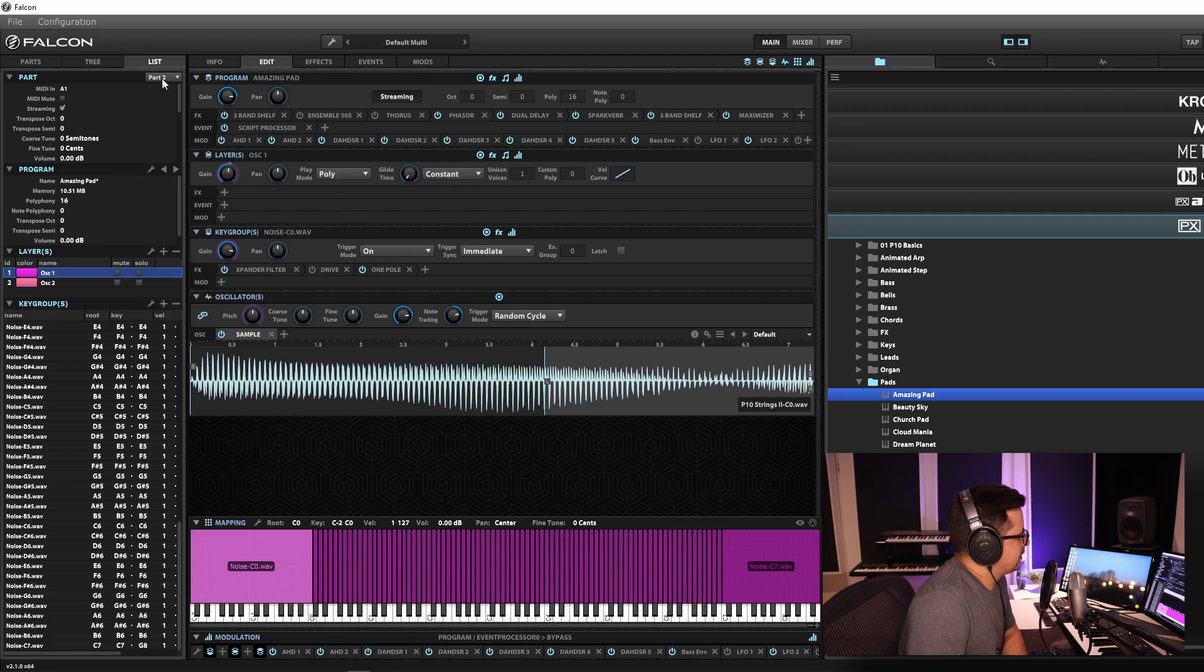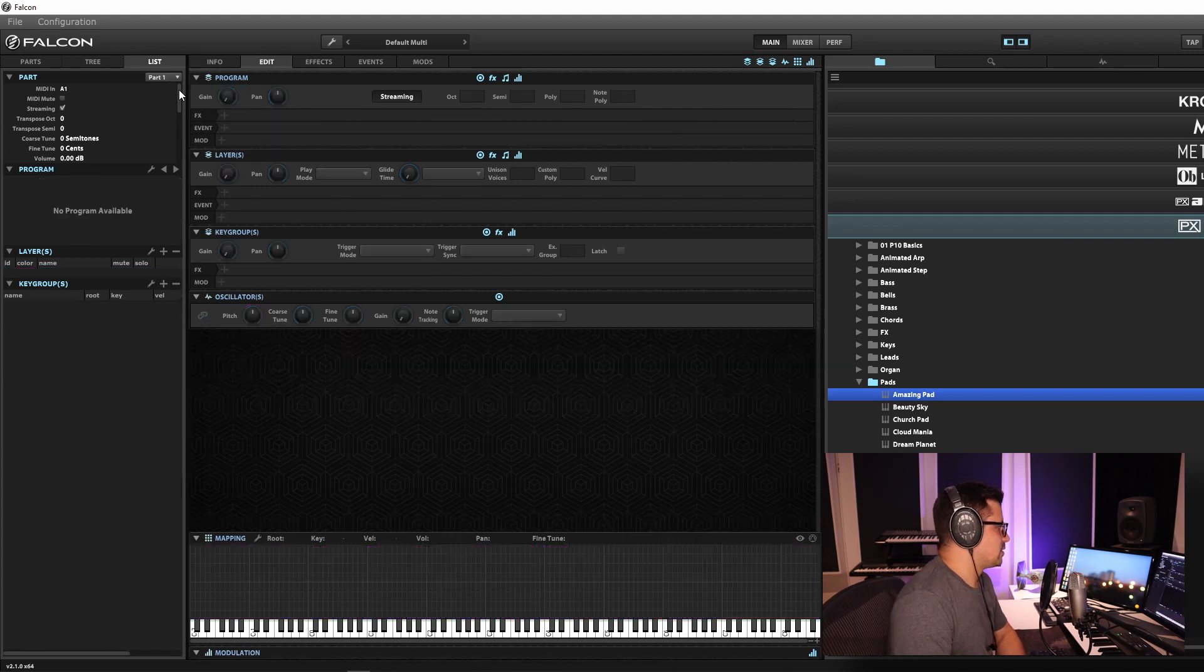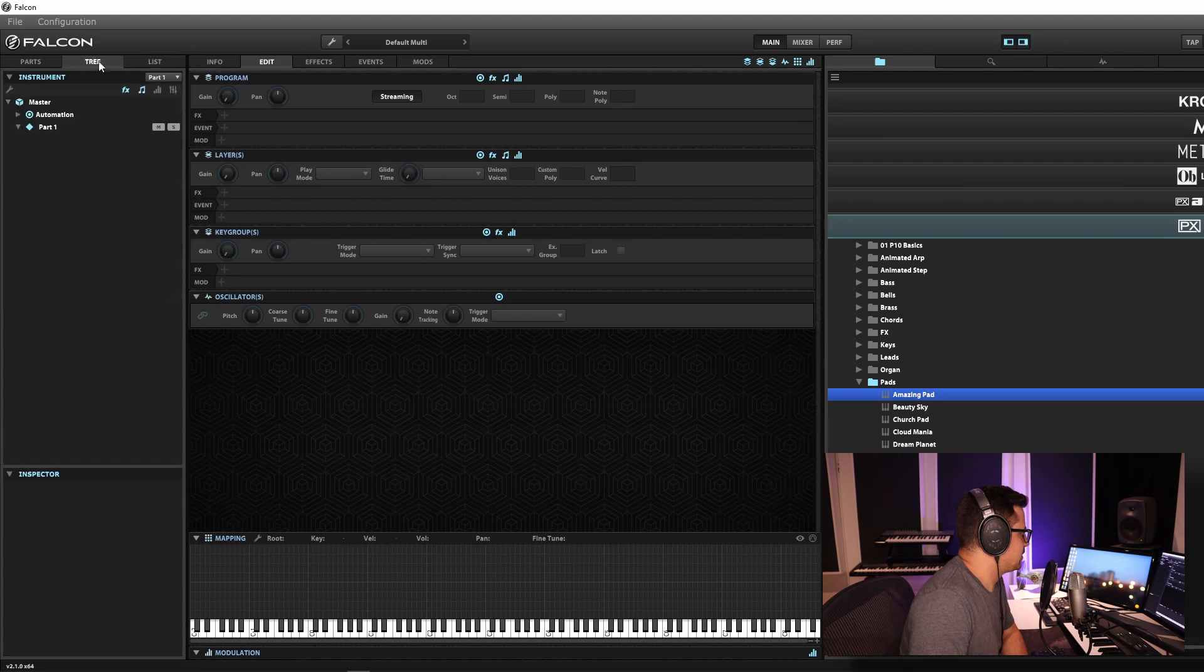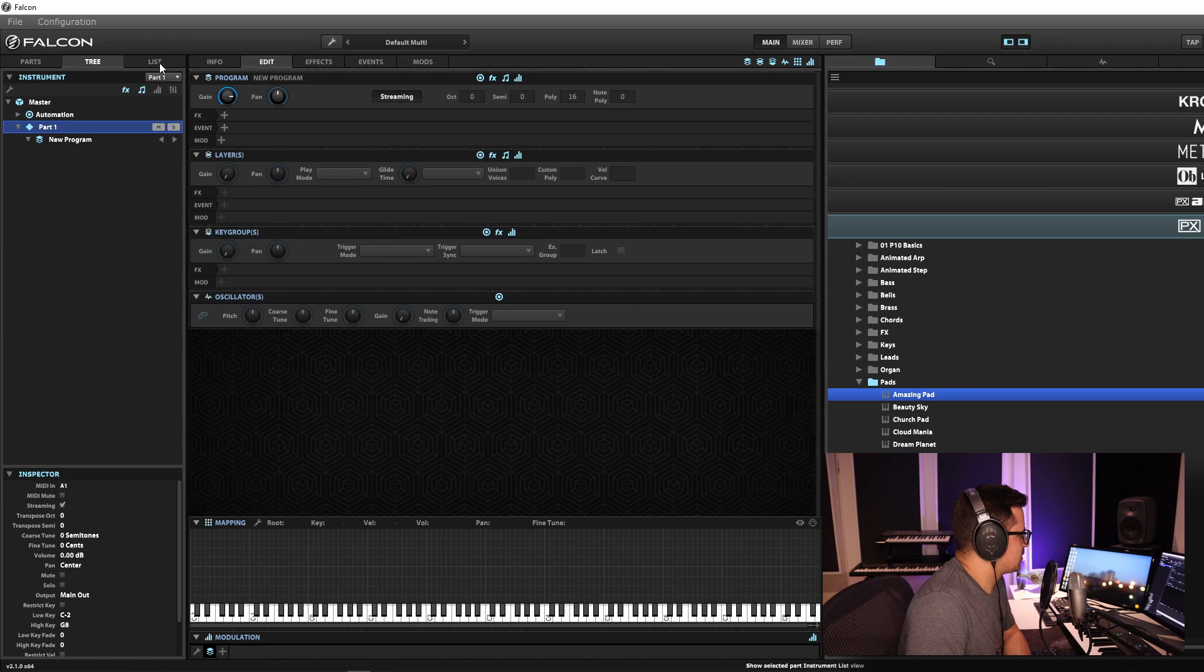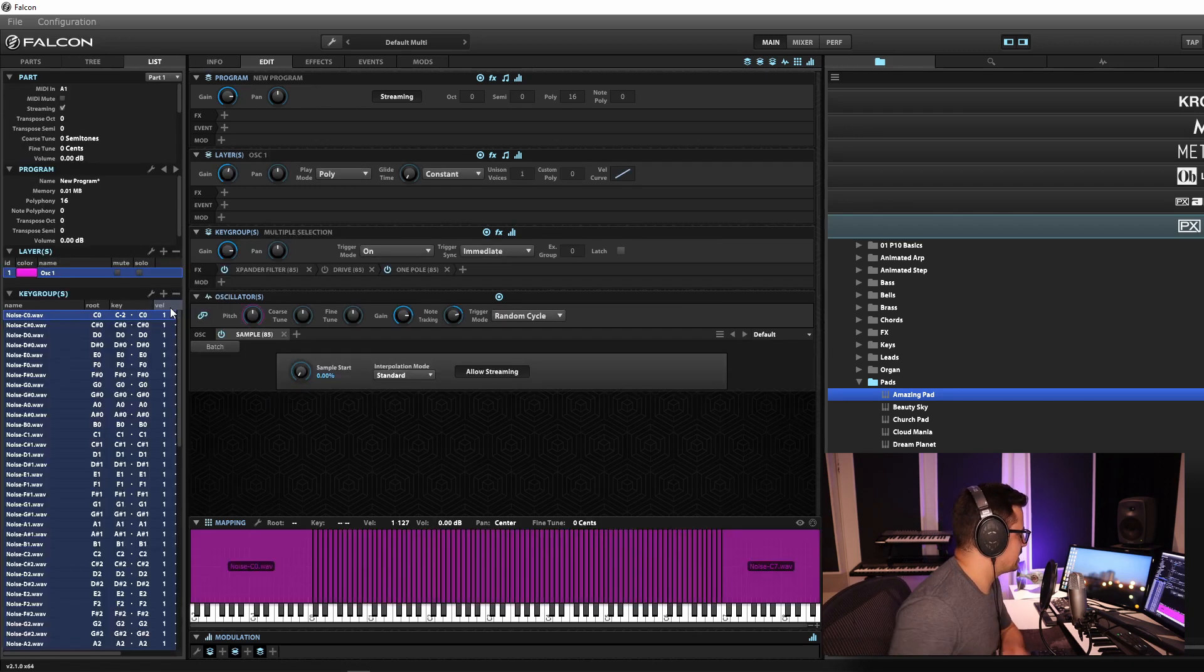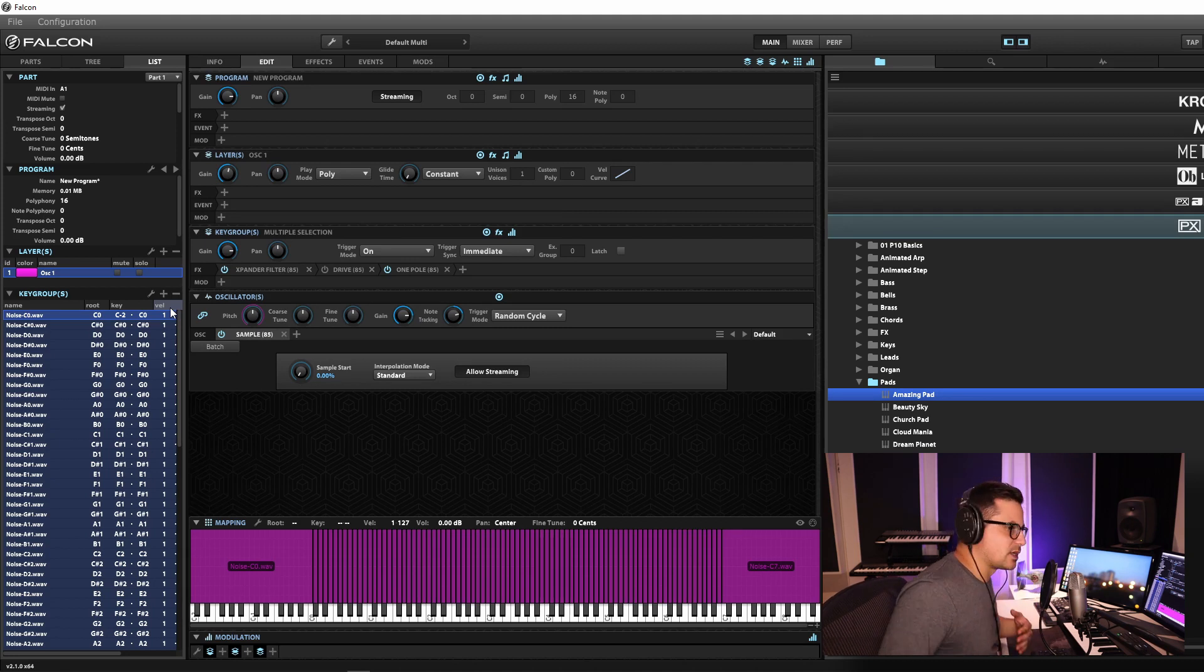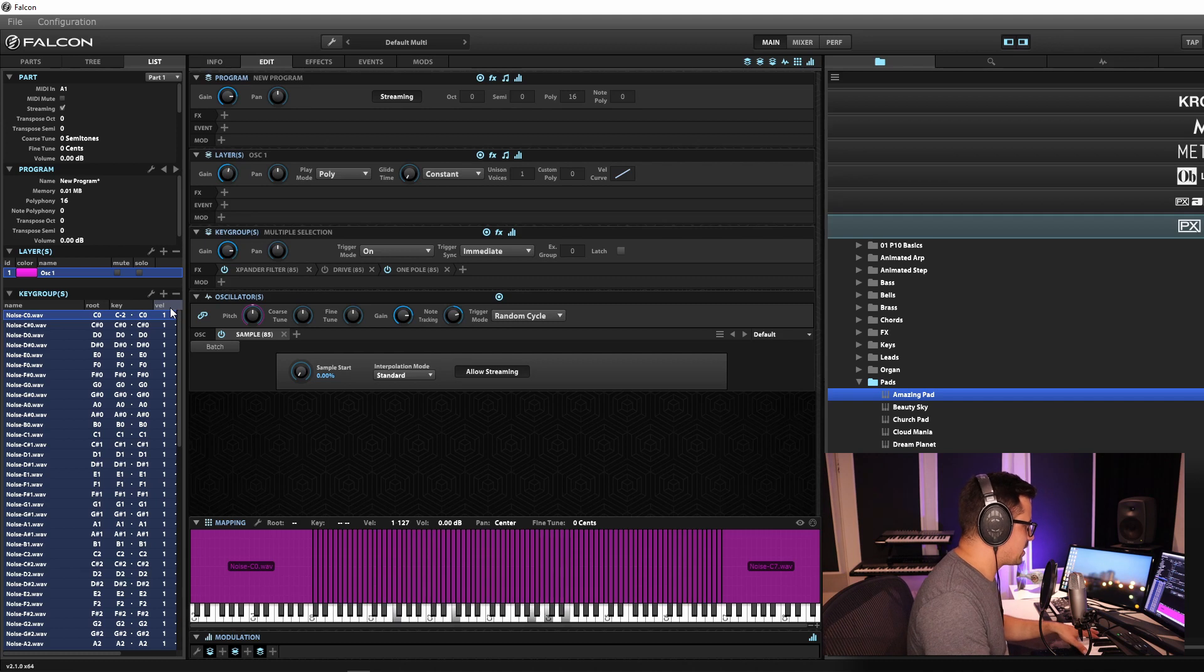Now what we're going to do is we're going to come back to part one, which is our program that we are working on. We will need to just create a new program and we're going to copy in a layer. So that's all good in the layers section. We can now go and paste. And you'll see it's brought in oscillator one from our Prophet 10 synth and we can now play that back.